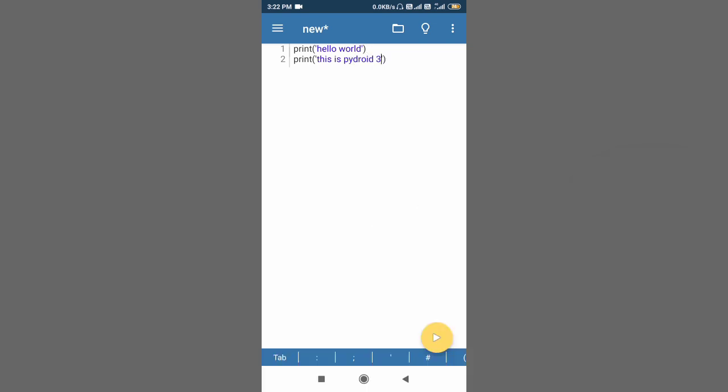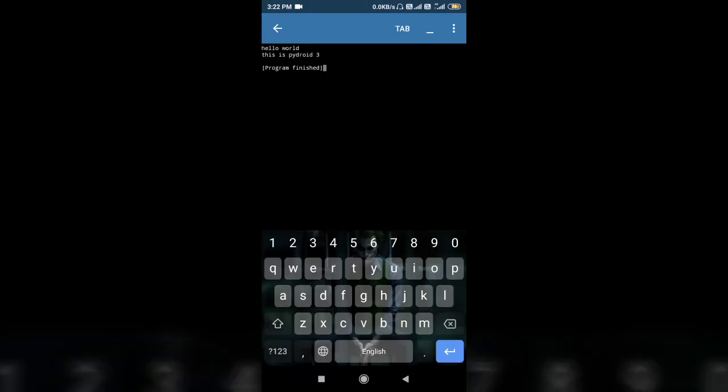And I'm first going to save it. One more interesting feature of Pydroid 3 is that you don't have to save your file for running it. Unlike other applications on Windows, you first have to save the file then you can run it, but here you can simply run the file without saving it by pressing this yellow run icon. Press this and the file will get executed. See, here I get the result: hello world, this is Python 3. So it's working fine.